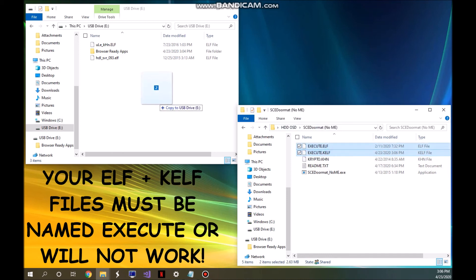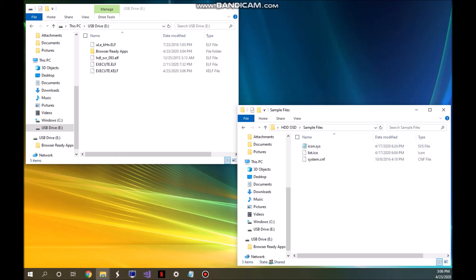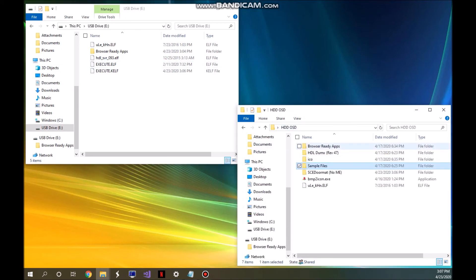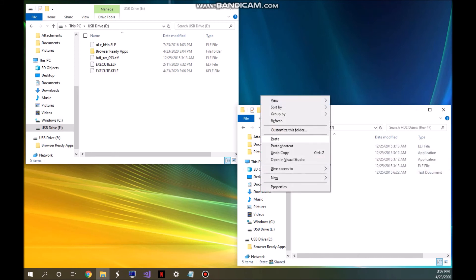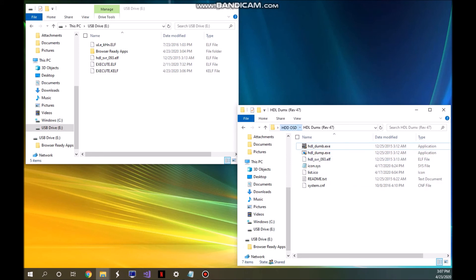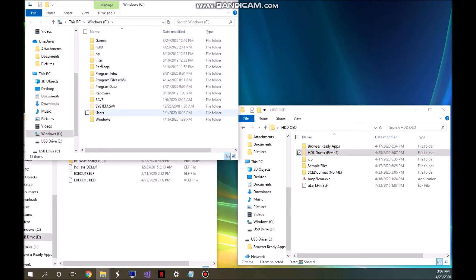Take that CELF file and drag both the ELF and CELF files to the root of your USB. Then go into the sample files folder — these are the files you'll need to transfer to your PS2 from the HDL dump. Copy those files and place them into the HDL DUMX folder, then delete the boot.elf that is in the HDL DUMX folder. Copy or cut the HDL DUMX folder and paste it into the root of your C drive.